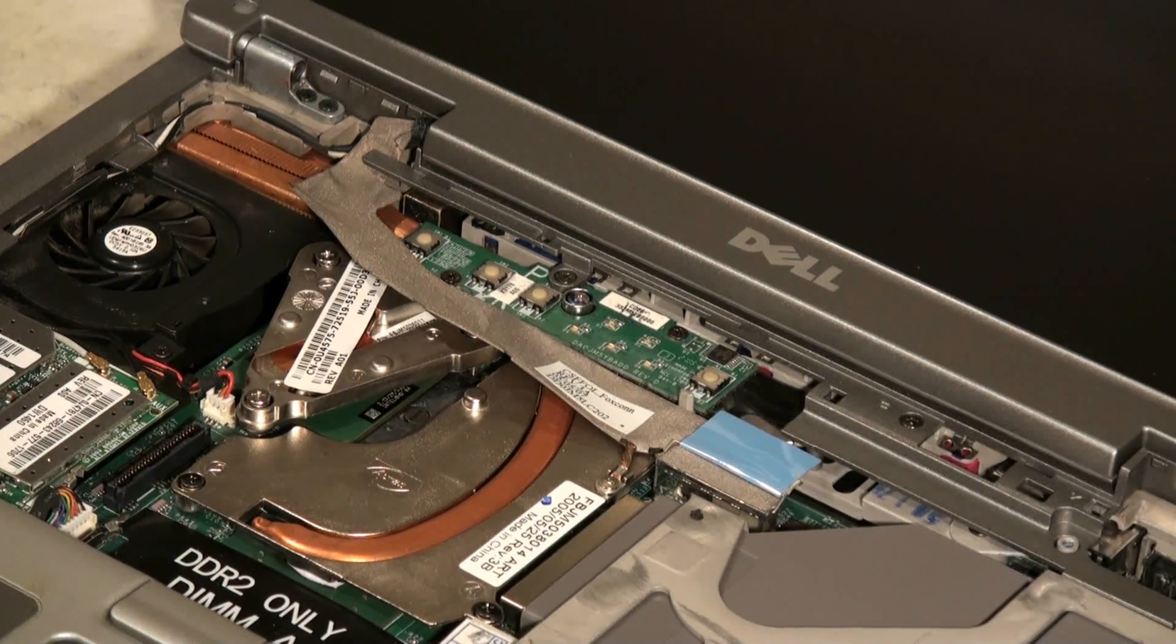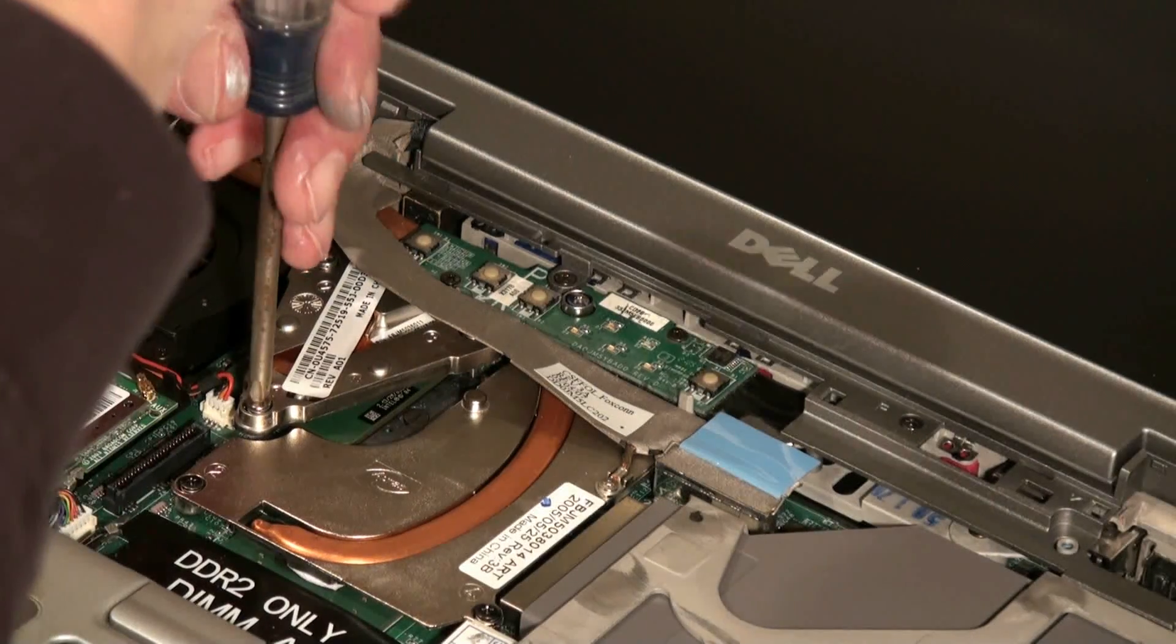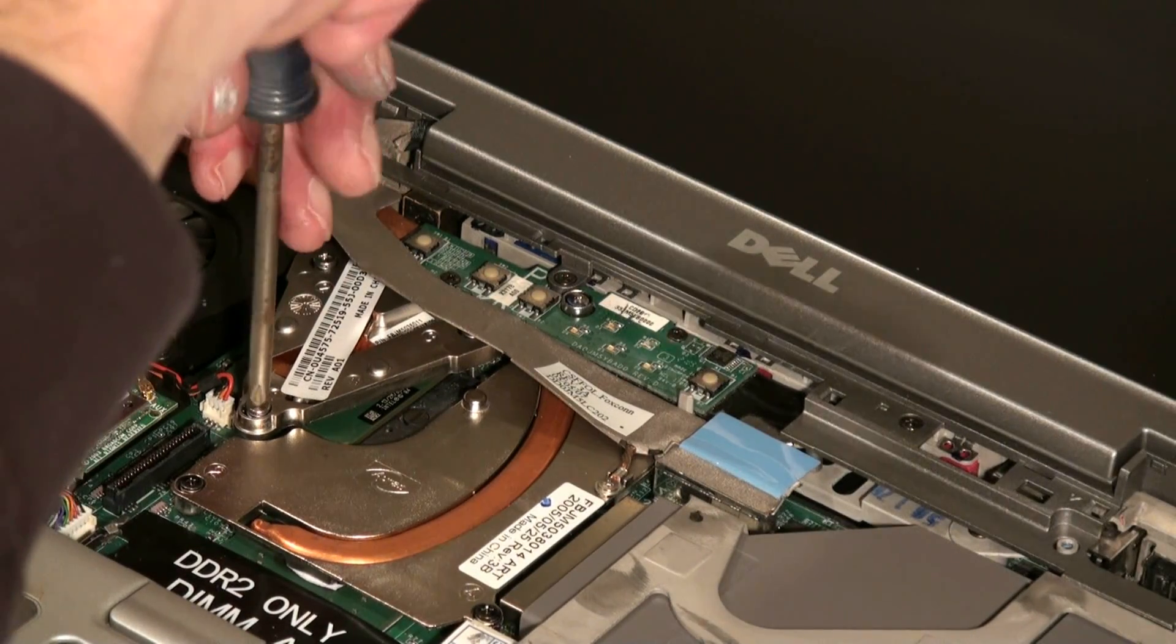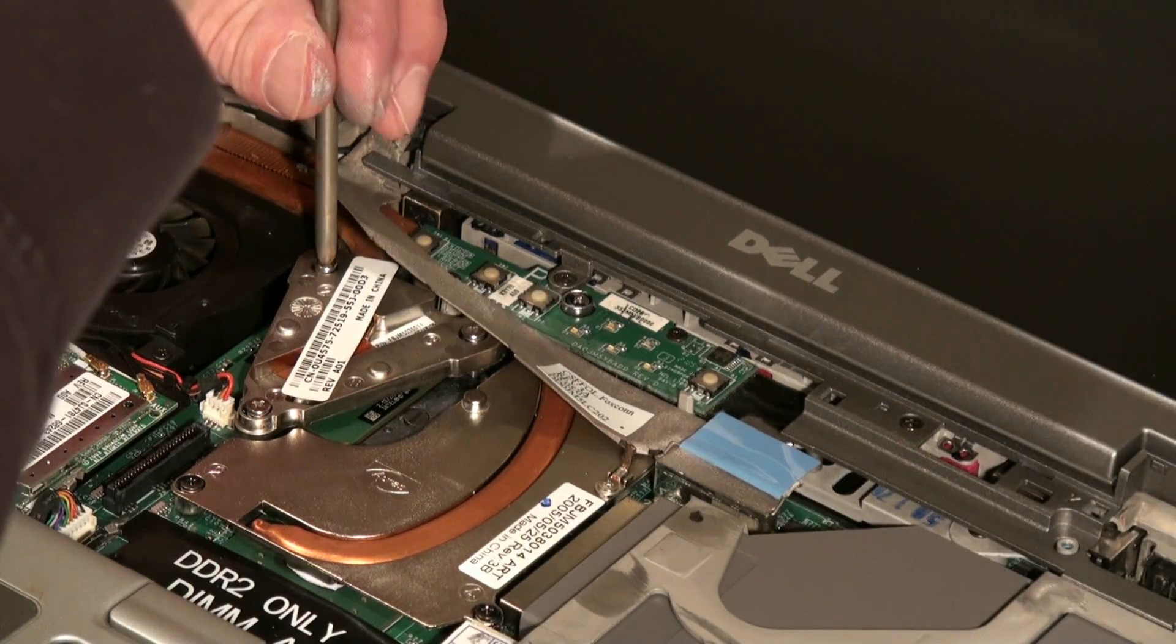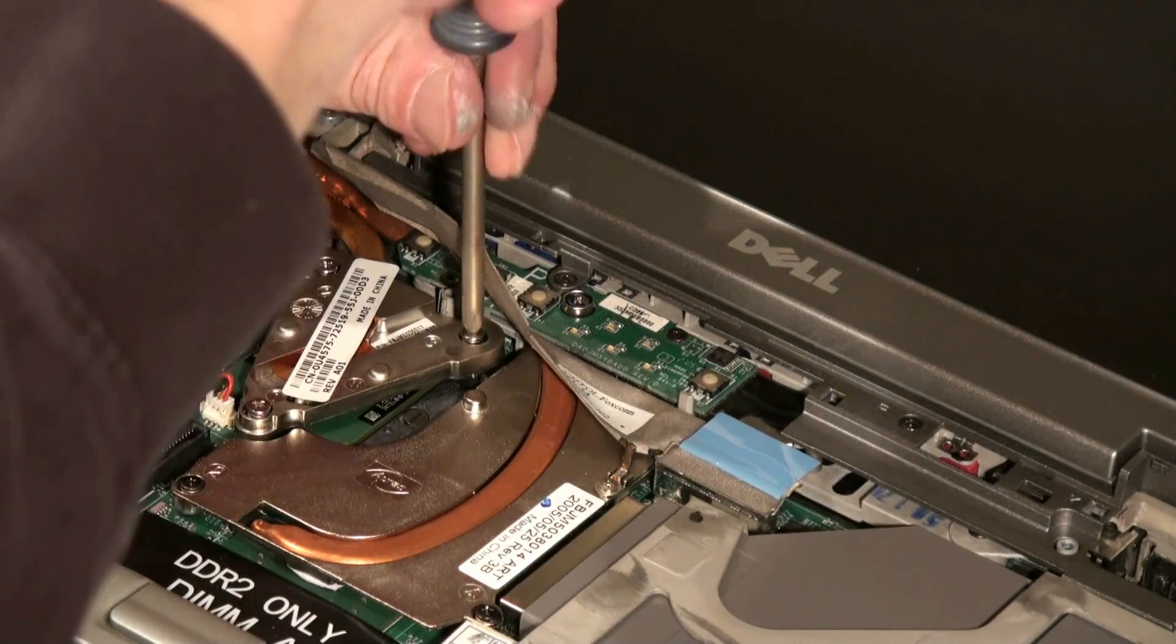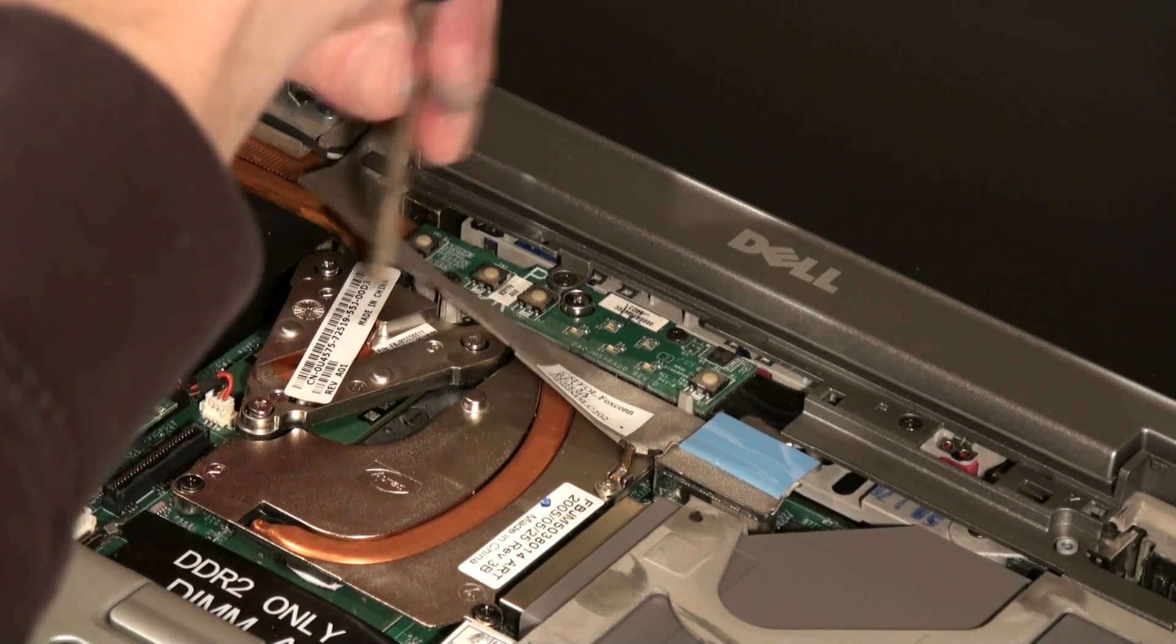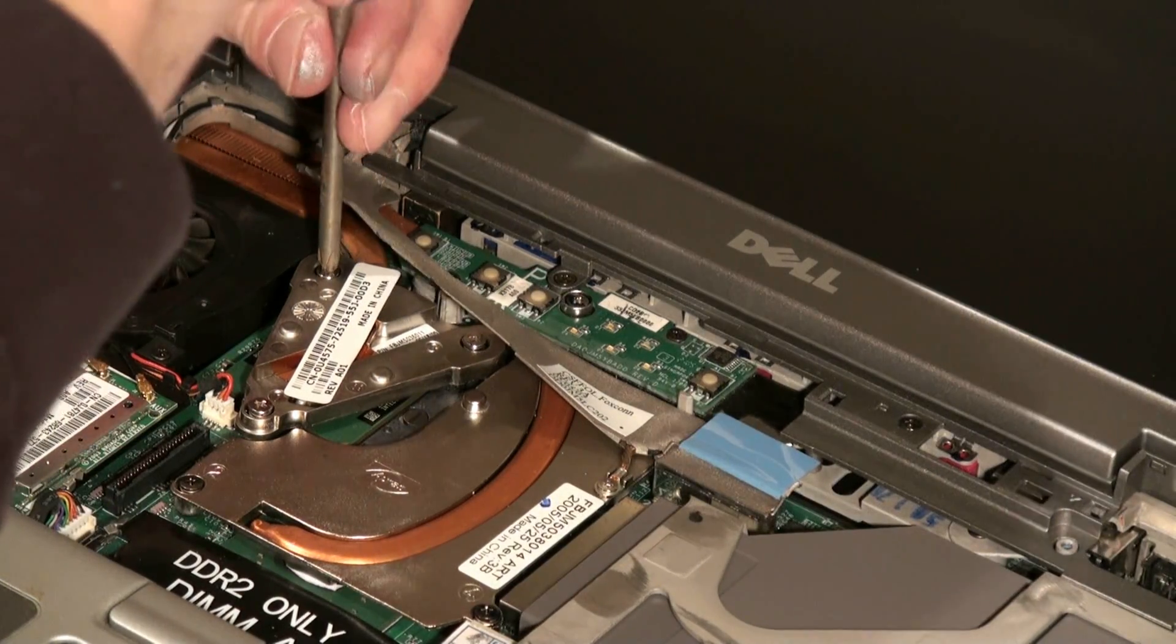Then we can simply tighten it down and we're just going to go a little bit at a time on each screw until we sink it down evenly into the thermal paste on the back side of the CPU. So we just got to go a little bit at a time until we get it down. Once it starts to tighten up then we can go a little bit more.